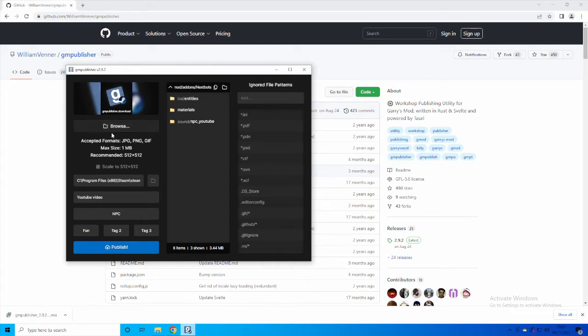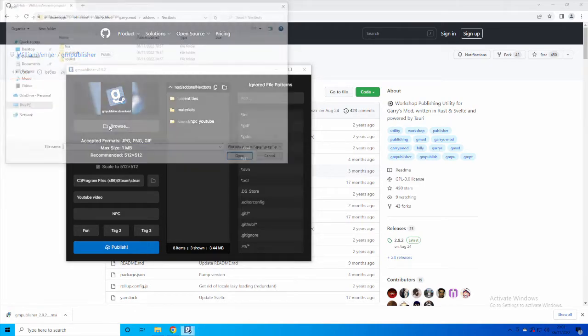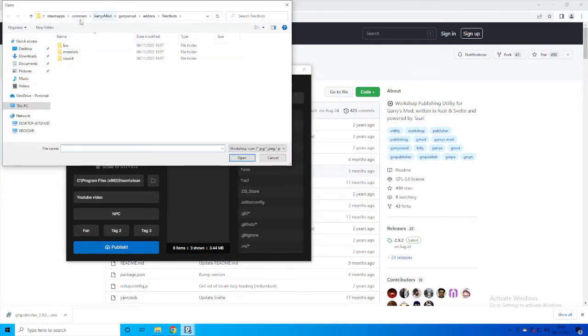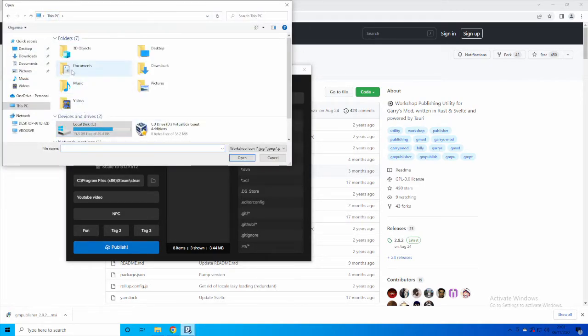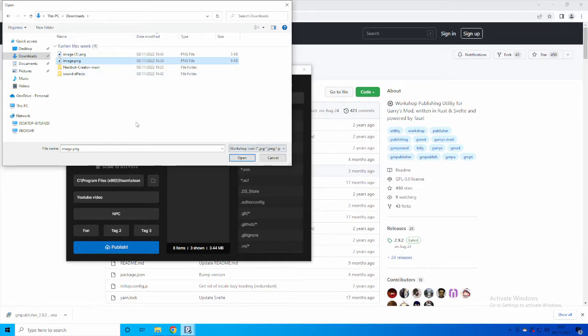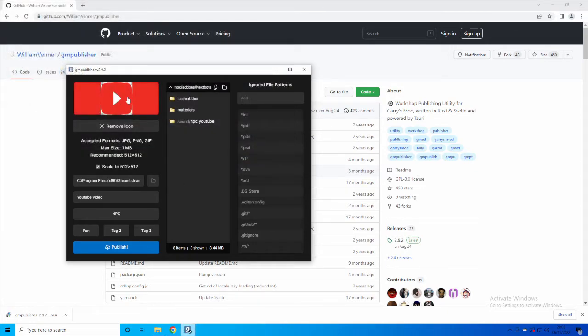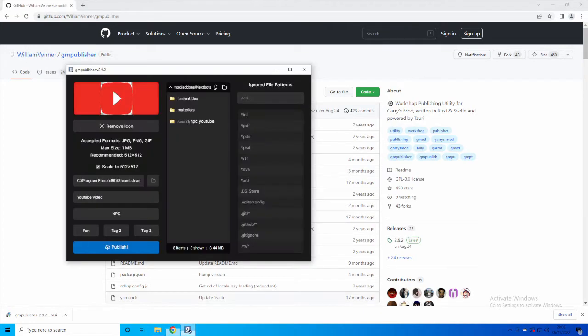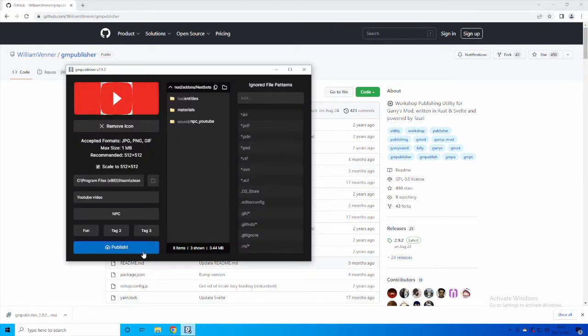And then at the top you have the icon for whatever, so this is going to be Browse. And then find the file that you want to use for the nextbot—no, find the file you want to use for the image, the icon, and open it. Mine is currently this. But what you want to do now is click on Publish.